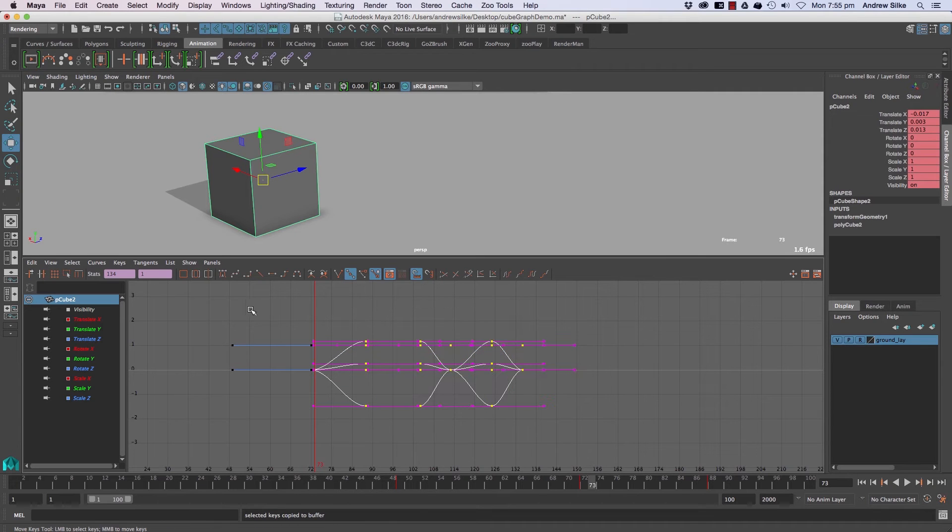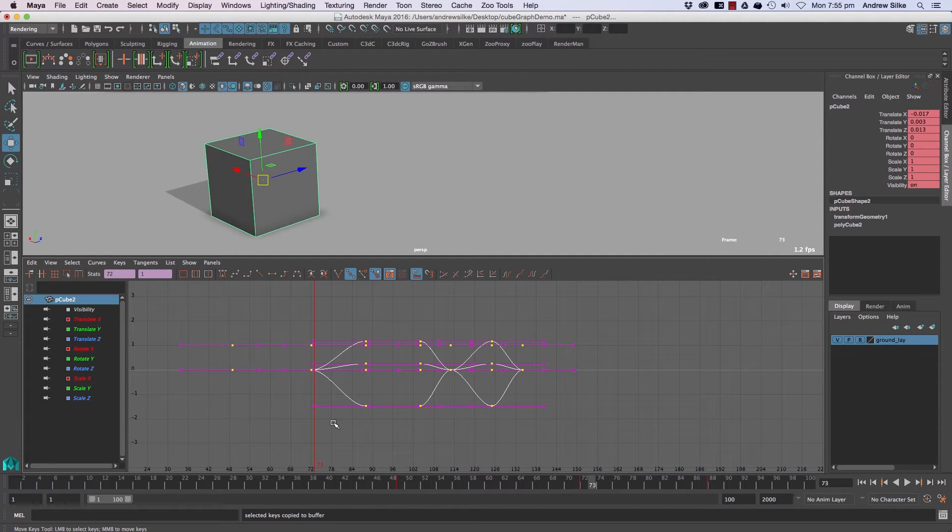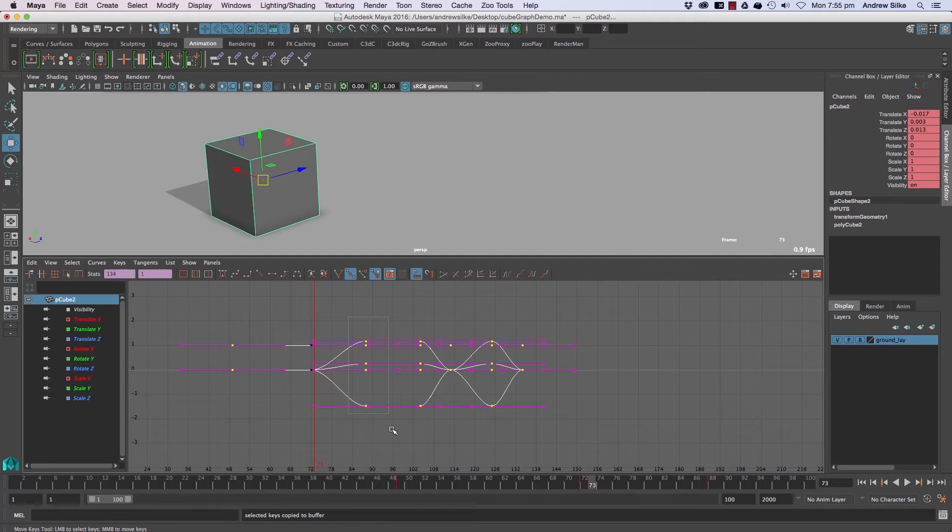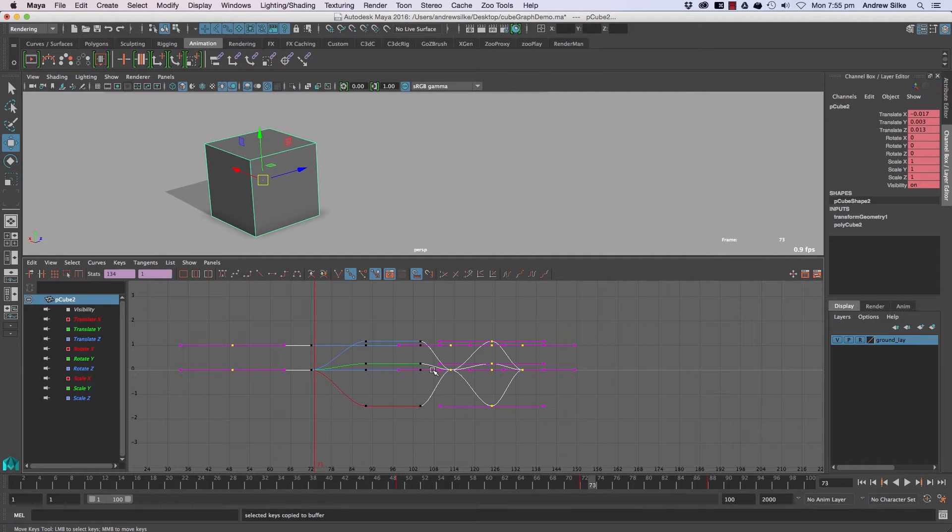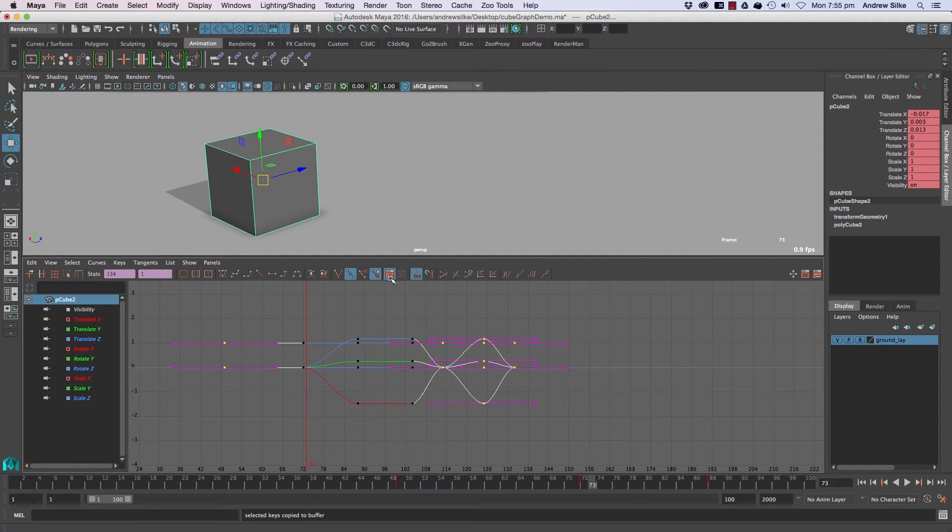You can select multiples, and shift selects and control shift selects work, and control works as a takeaway. So remember control and shift, just like in the 3D view.